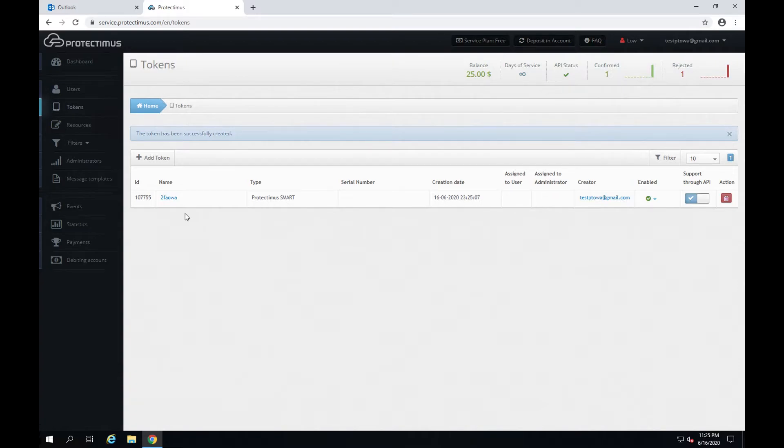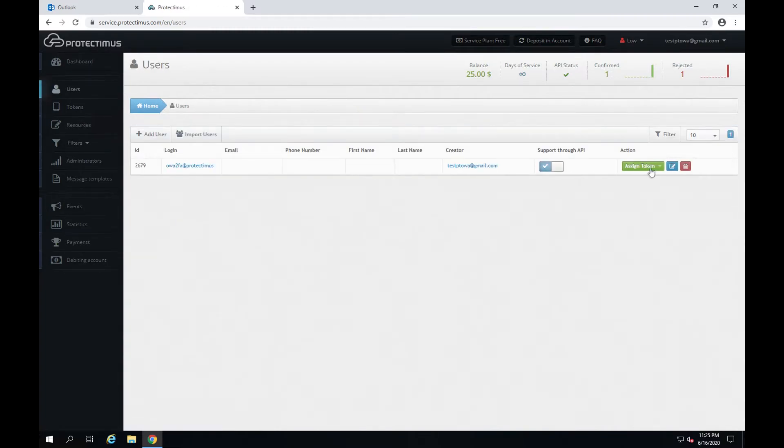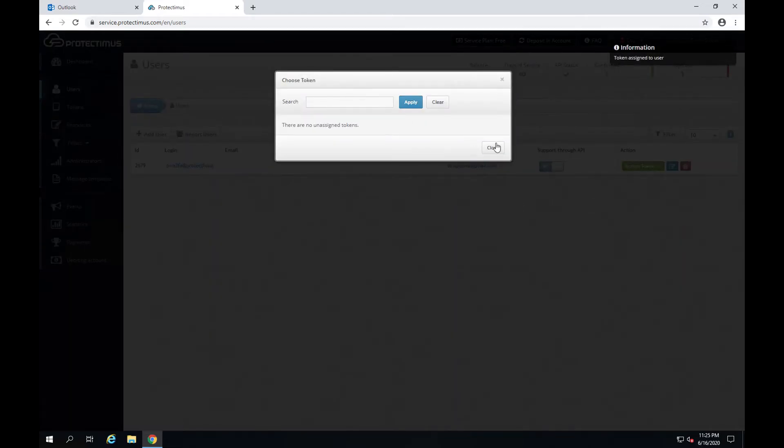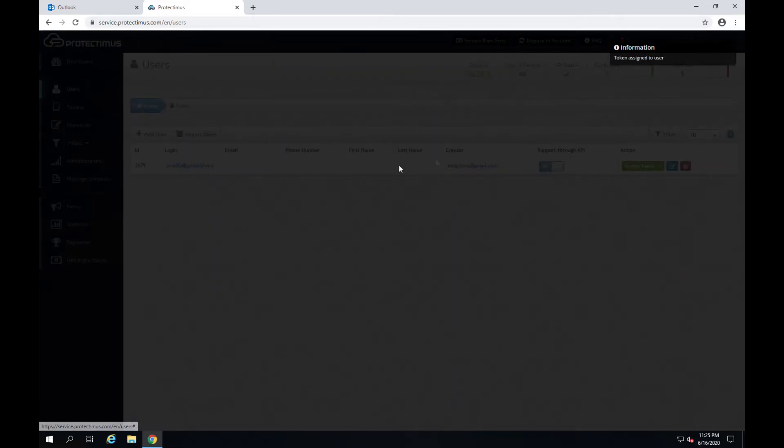Our next task is to assign the token to the appropriate user. Return to the users page, click assign token, existing, and assign the token that was just created to this user.